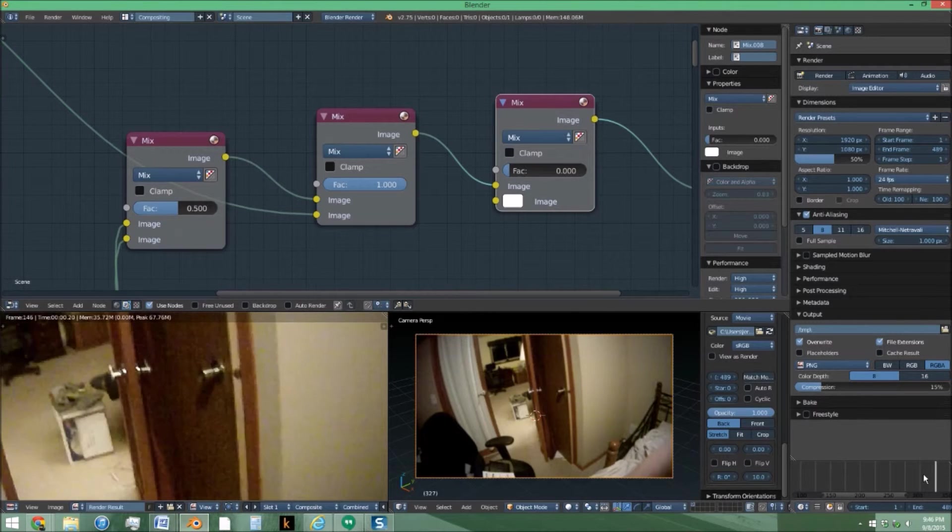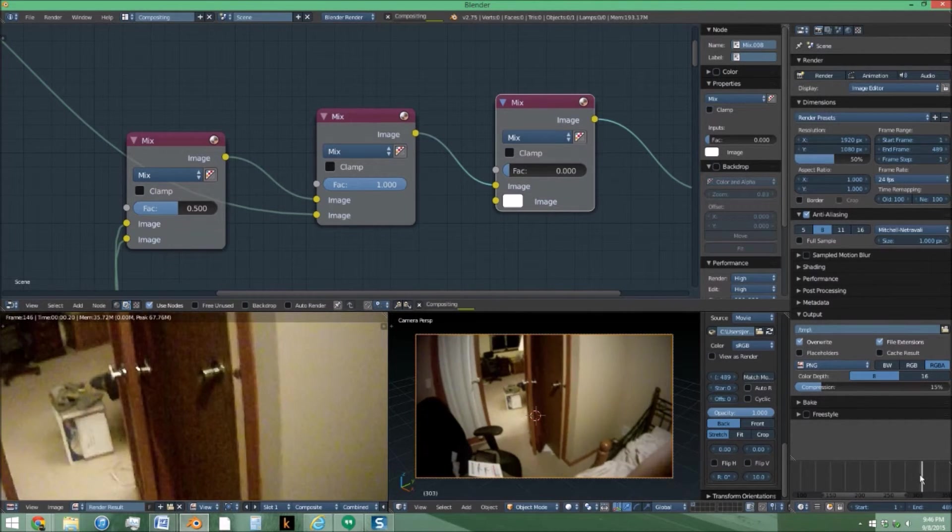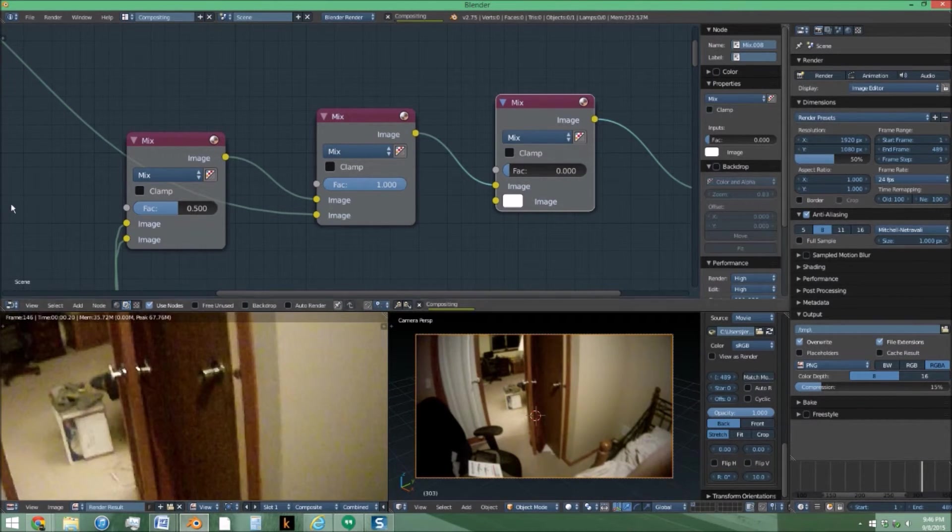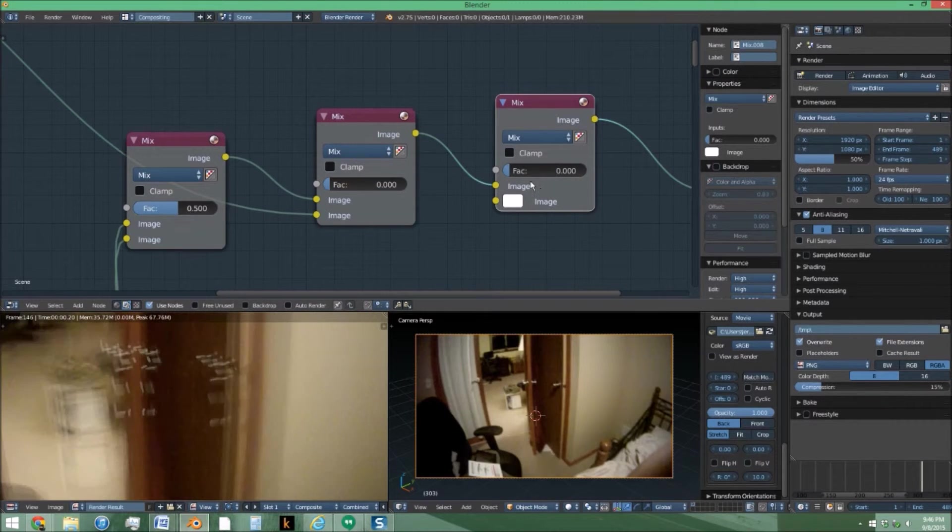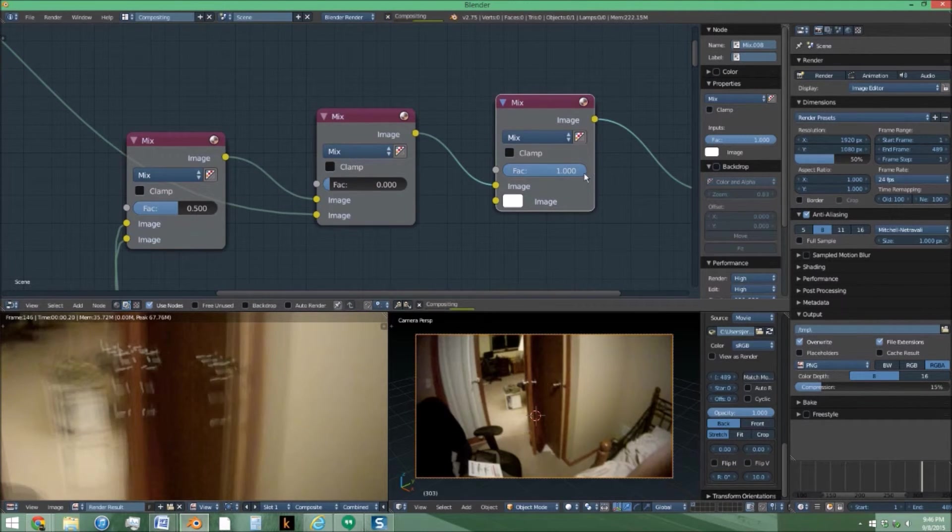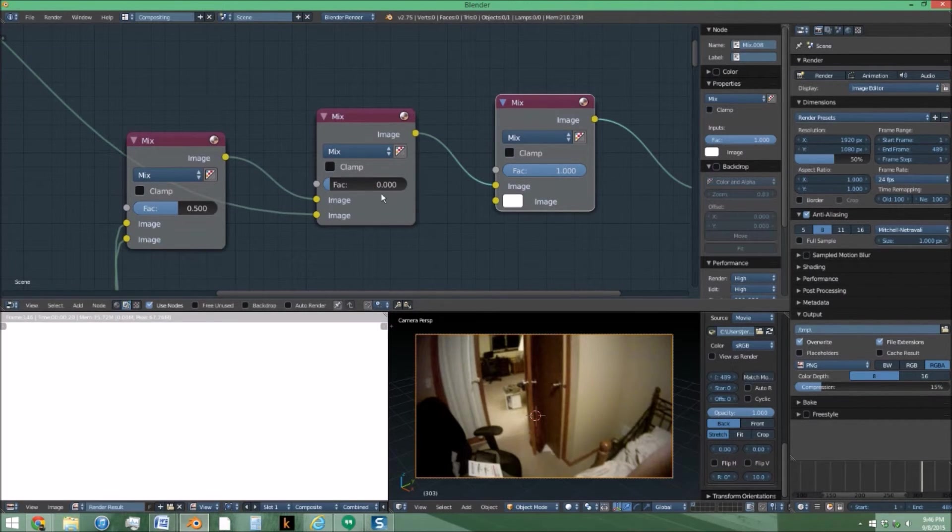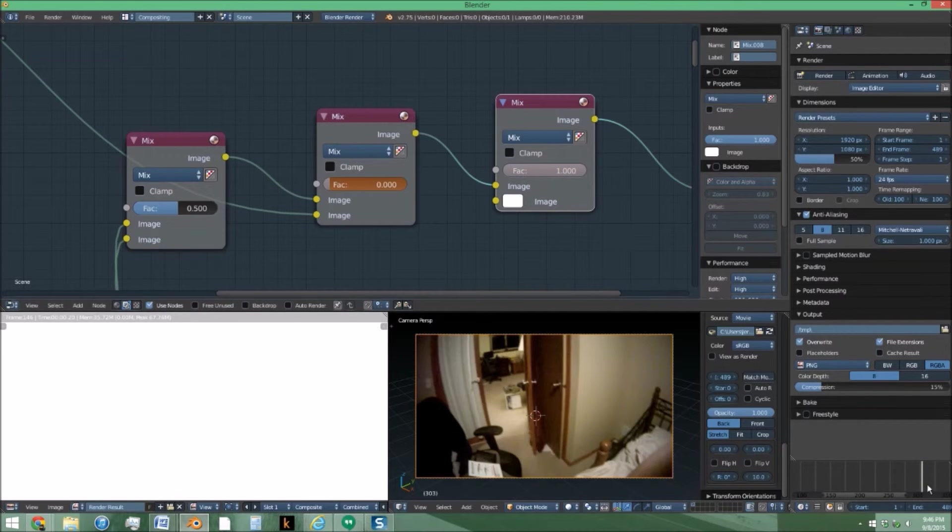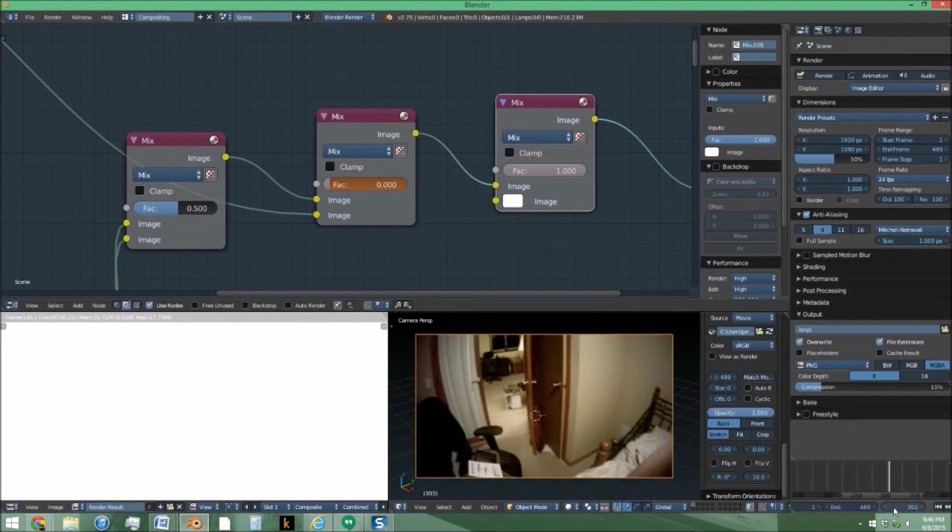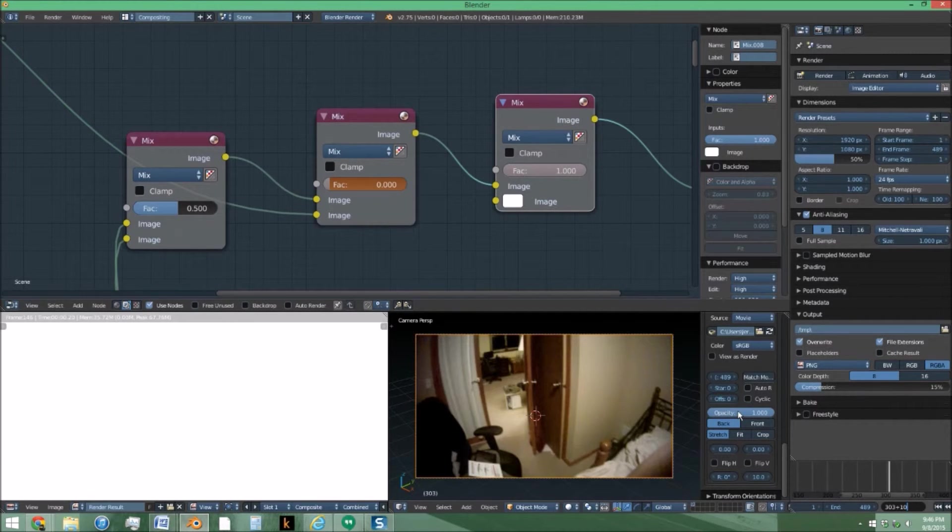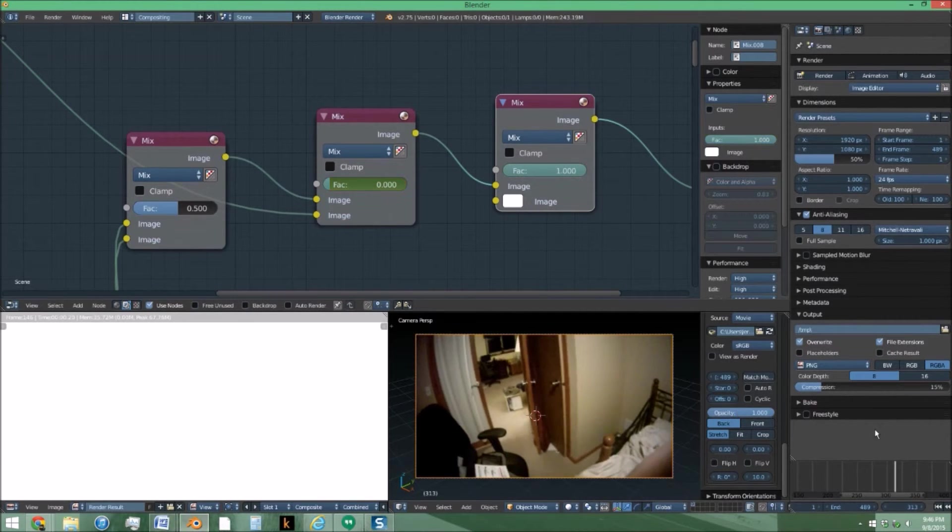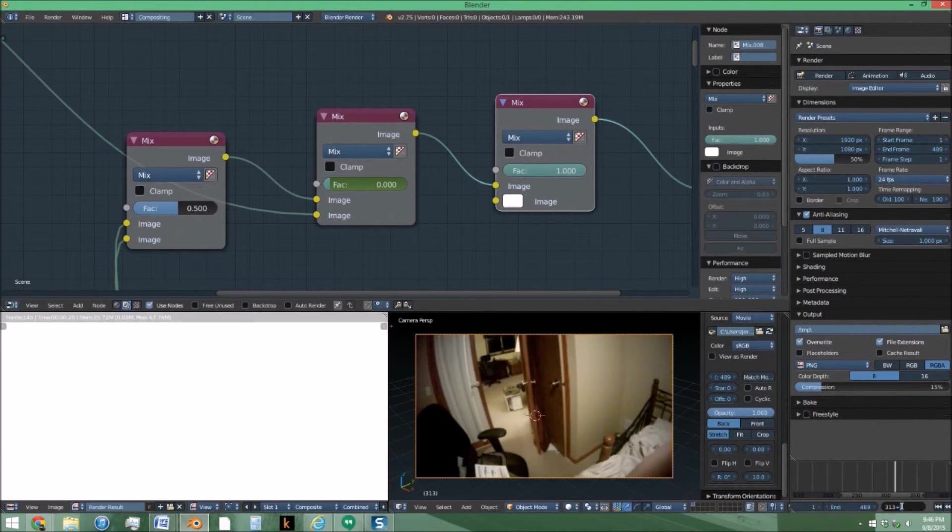So to animate this effect is very simple. Start with full blur and full light. Set both those as keyframes. Go about another, I don't know, 10 frames up. More like 20.